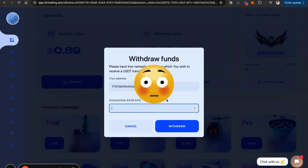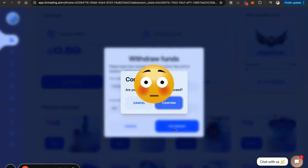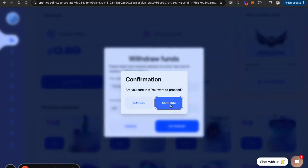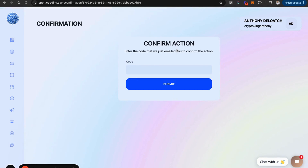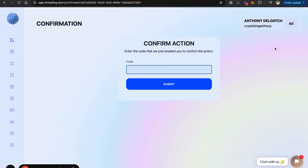Now I'm going to put in the amount that I want to withdraw, which is $300. Remember, there is a withdrawal fee that comes with this, but it's going to tell you about that. When we get here, it says: are you sure you want to proceed? I'm going to go ahead and confirm. Now it's going to ask you to confirm the action — this is where you're going to enter the code that came in your email. I've gotten the code that came in my email and I'm going to enter that code right now to go ahead and do this withdrawal.